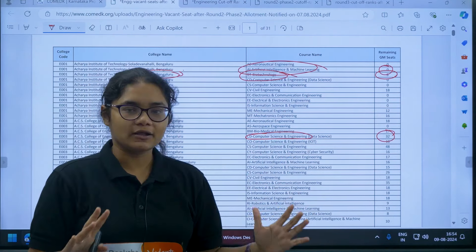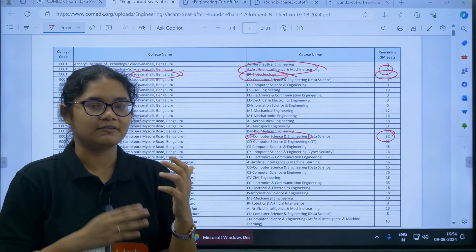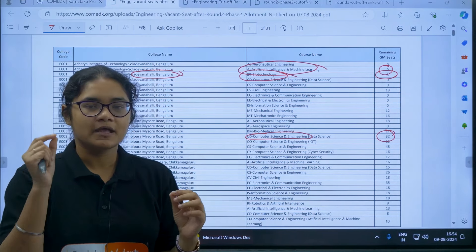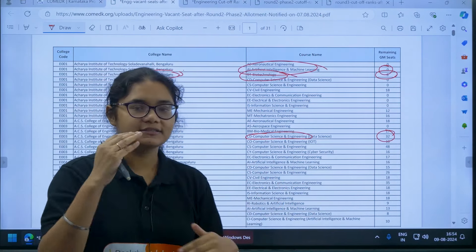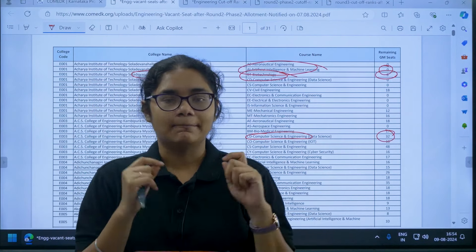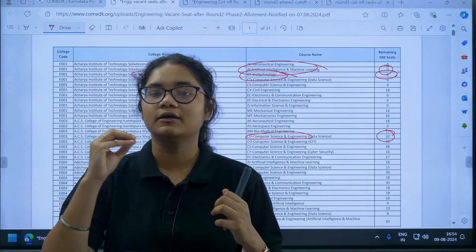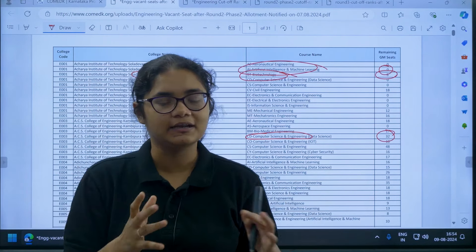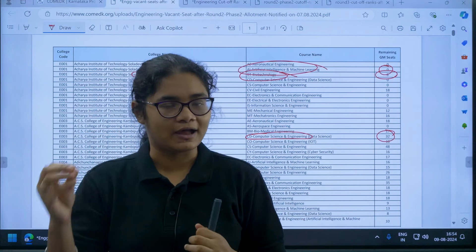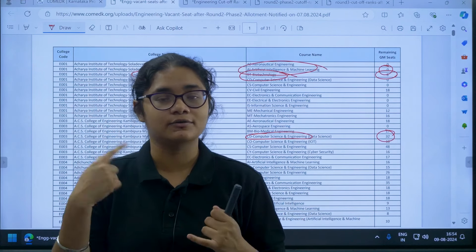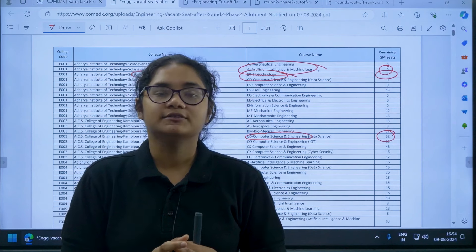Check your cutoff and the seat matrix — if there are vacant seats and your rank falls within the cutoff range, change your option entry accordingly. Make proper decisions because in Round 3 you cannot cancel the seat. Whatever seat is allotted to you, you have to join it, or if you do not join you will have to pay the penalty fee.